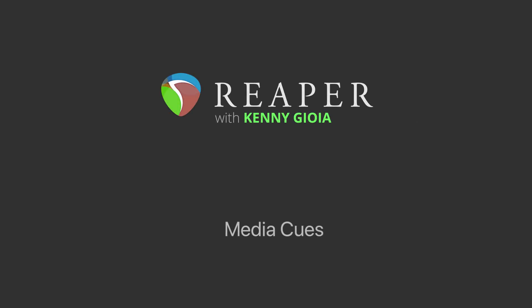Hi, I'm Kenny Gioia. Welcome to another one of my tutorials. In this video, I'm going to show you how to use media cues in Reaper.